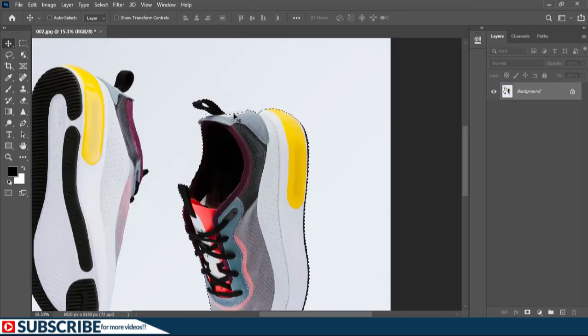Now if we zoom into this selection, you will see that there is some work that needs to be done, especially at the edges. So I'm going to take some time to refine these edges. Now as you can see, everything looks perfect.